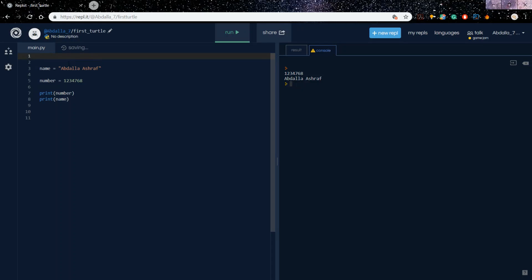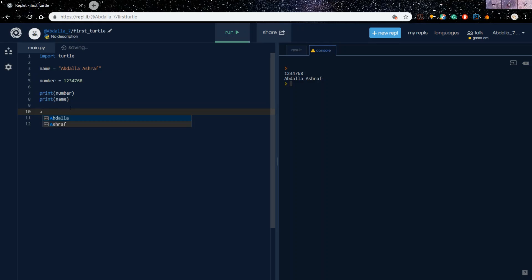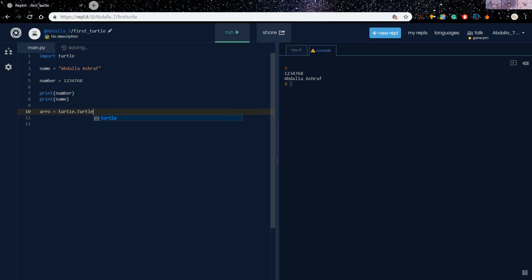Now I want to get started with turtle. Before we do anything, we need to import turtle. We use the magic word 'import' and then 'import turtle'. I'm going to call the turtle object 'arrow', so I say: arrow = turtle.Turtle() — make sure you put the dot and the parentheses.